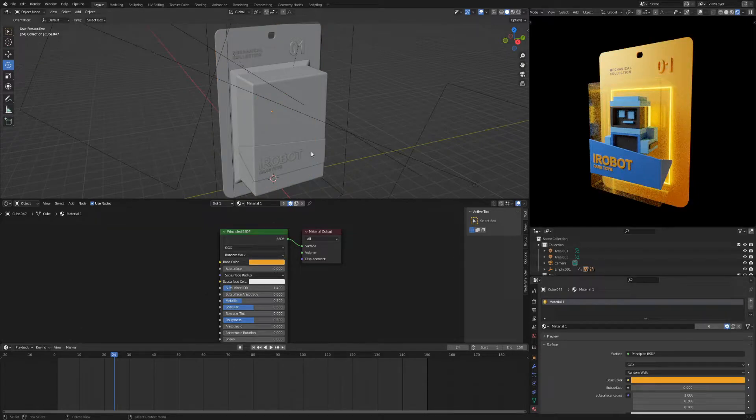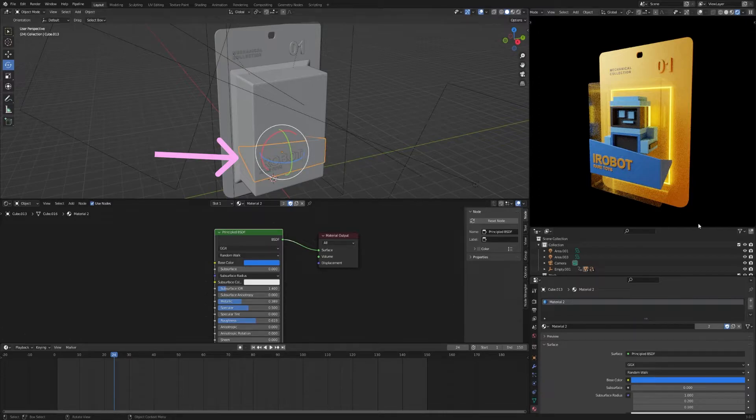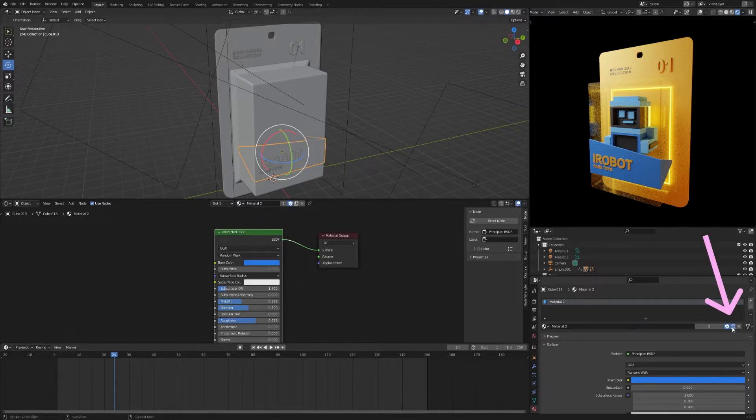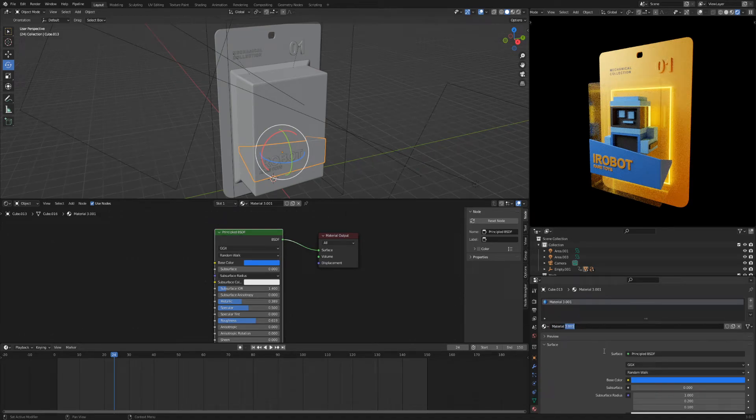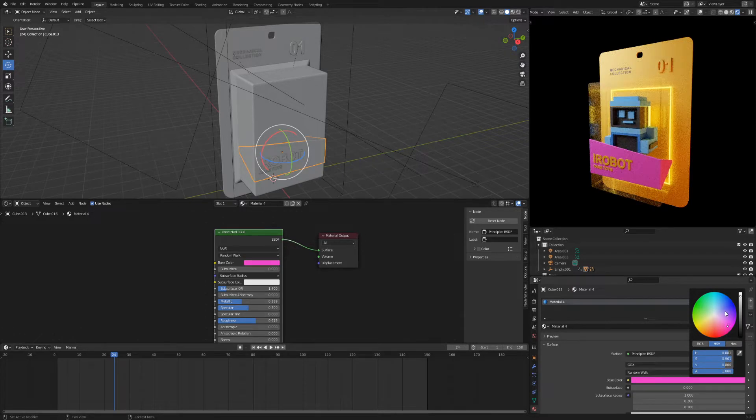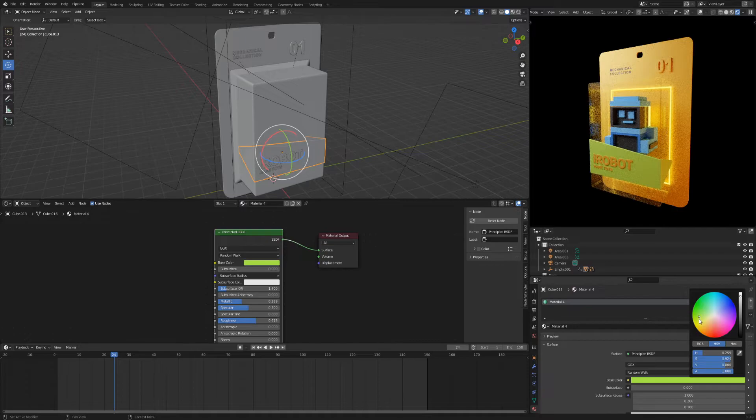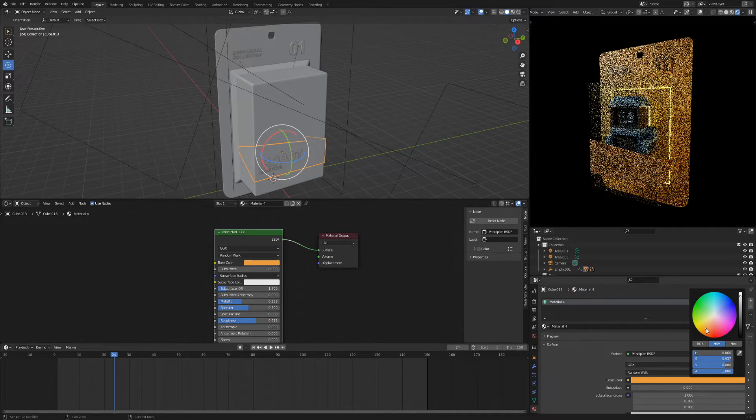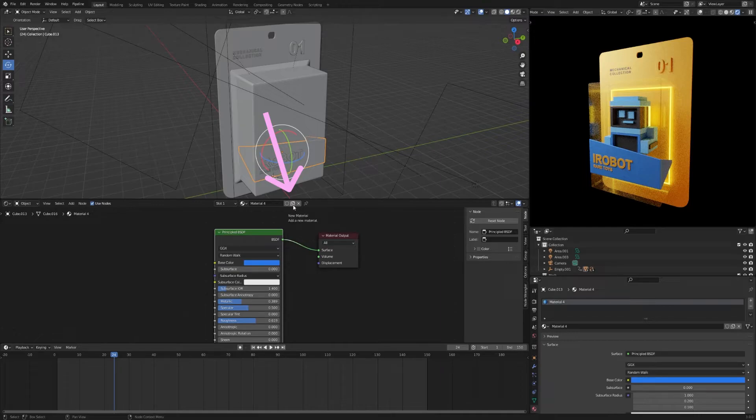To create a new color for a single object, select the object. Click add new material. You can also create a new material in the shader editor section.